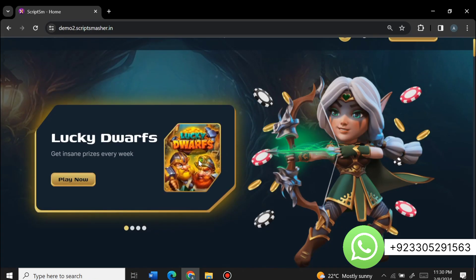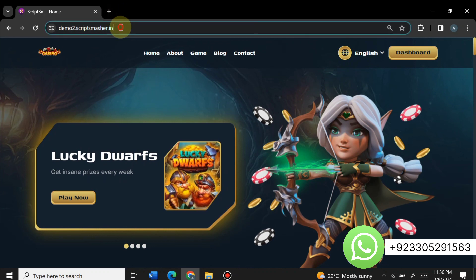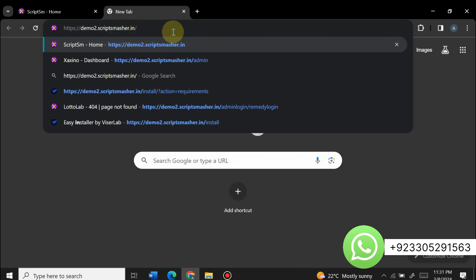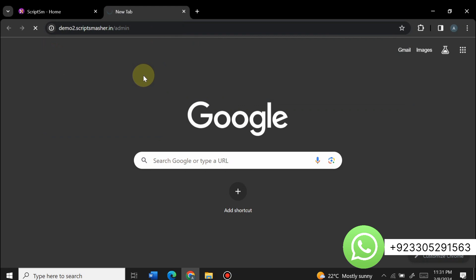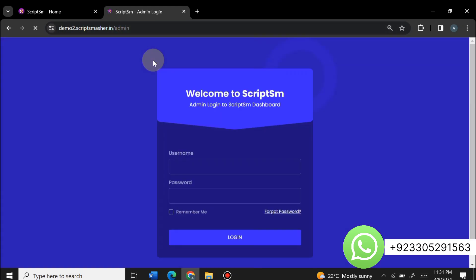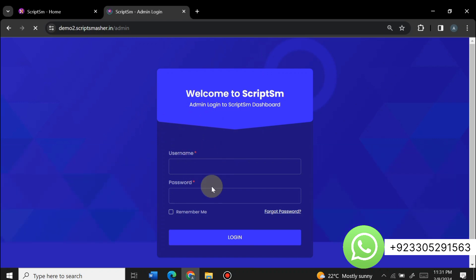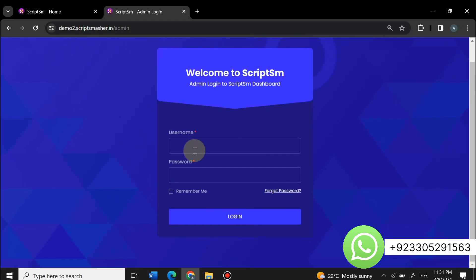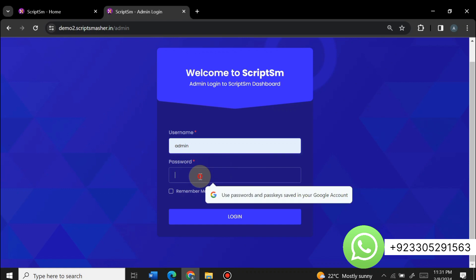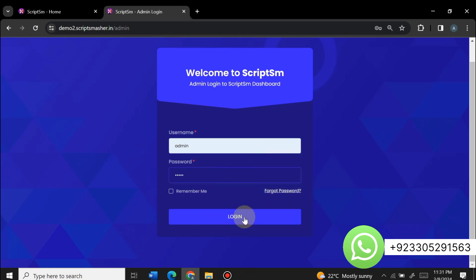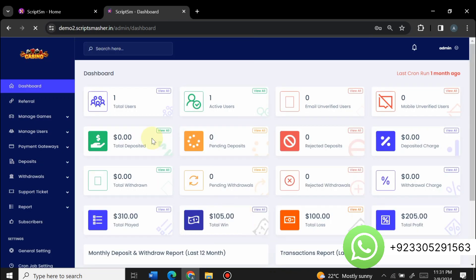To open the admin panel, copy the link, paste it in a new bar, and type slash admin. Here is the admin panel login page — enter your username and password to log in as admin. We have successfully logged into the admin panel of this website.